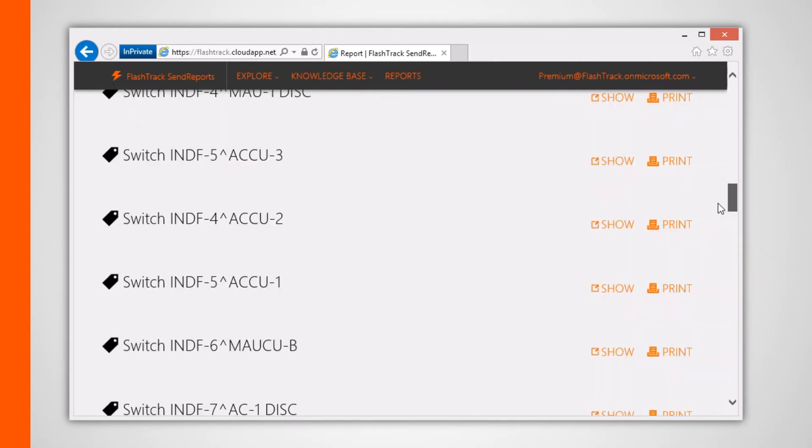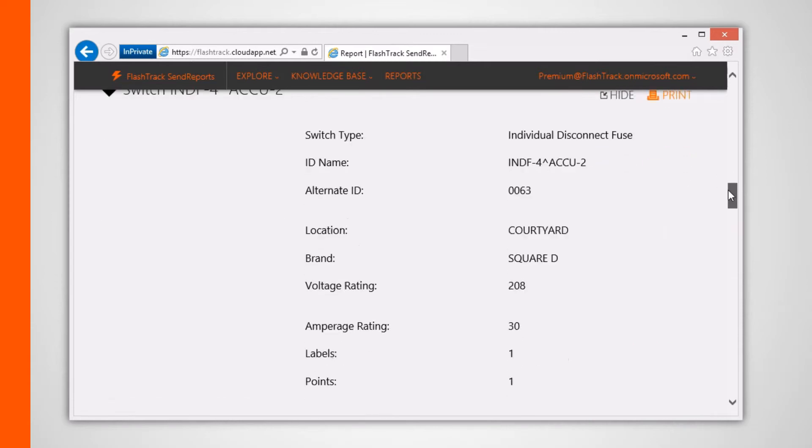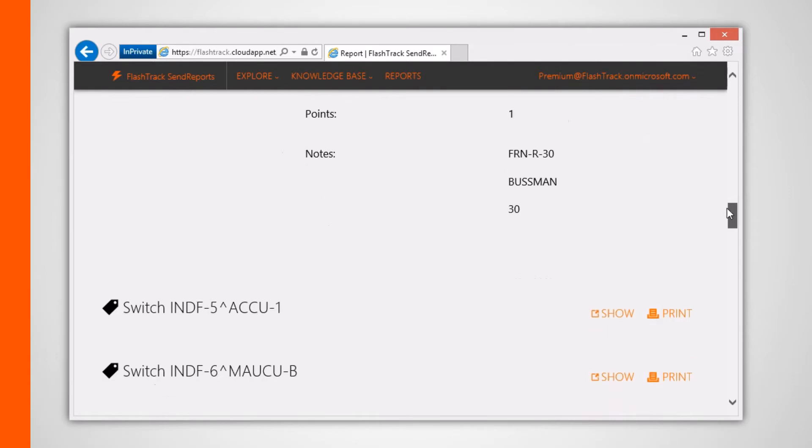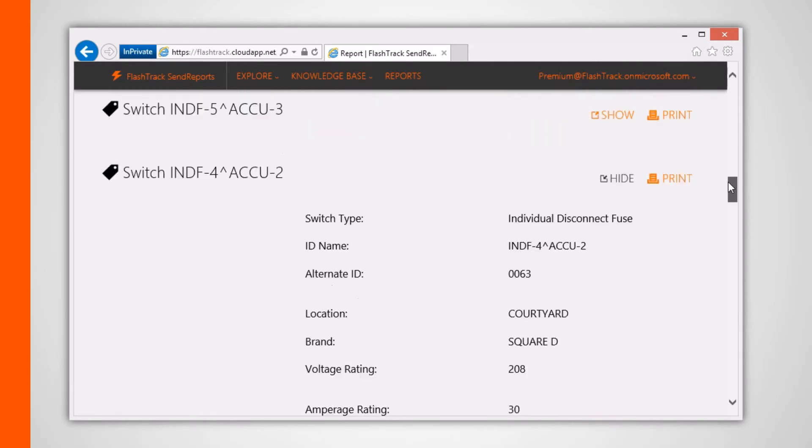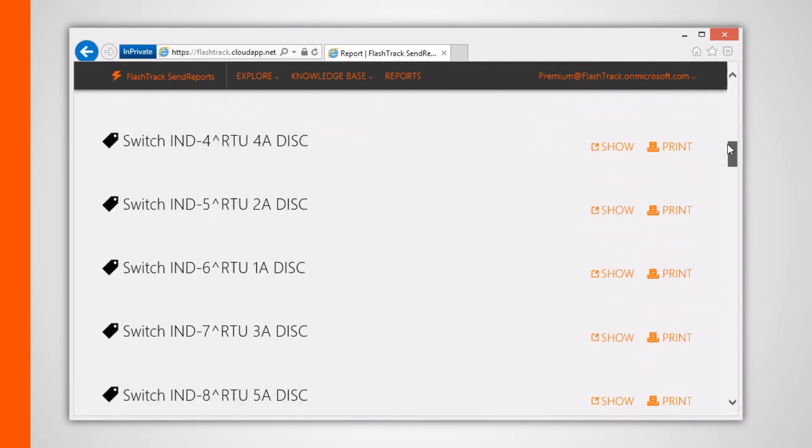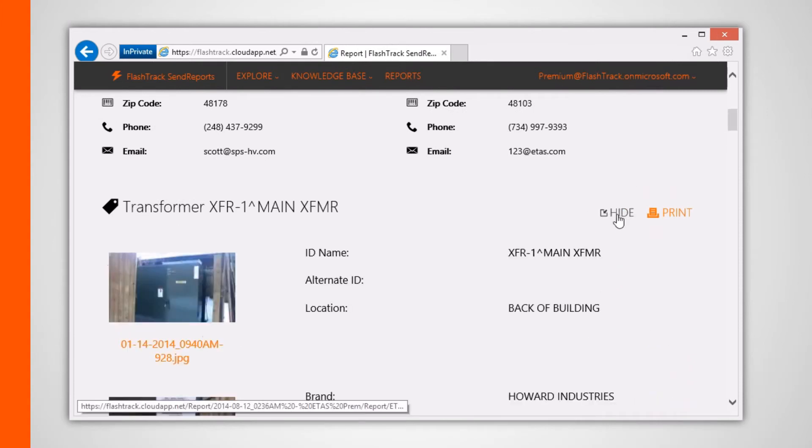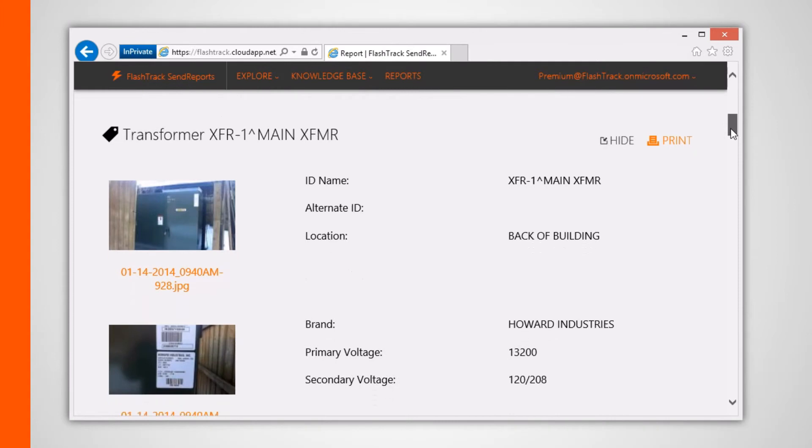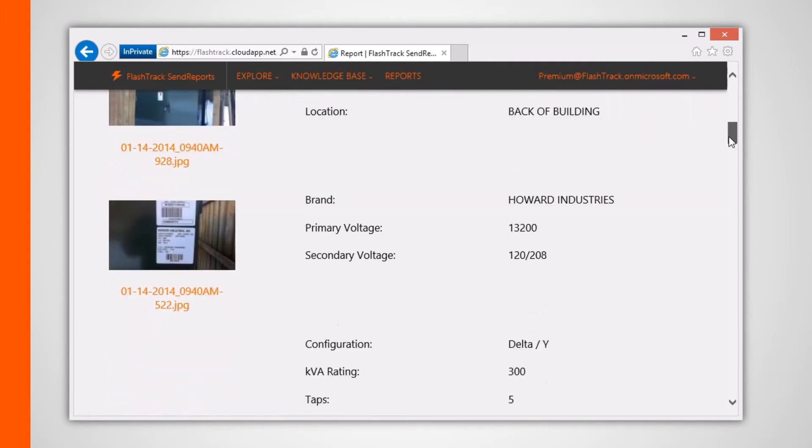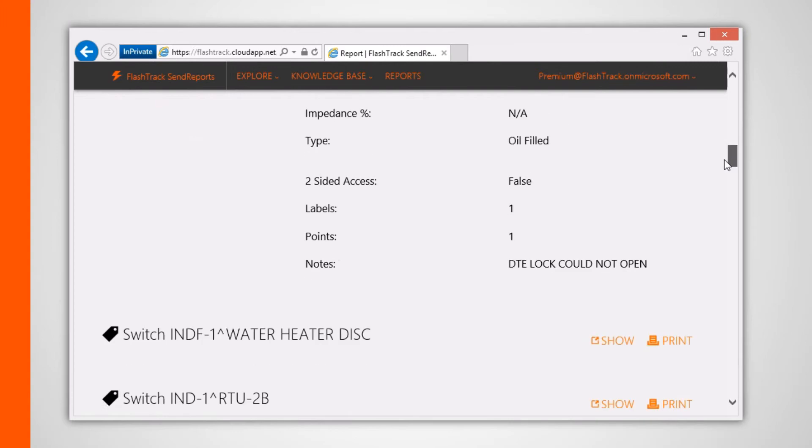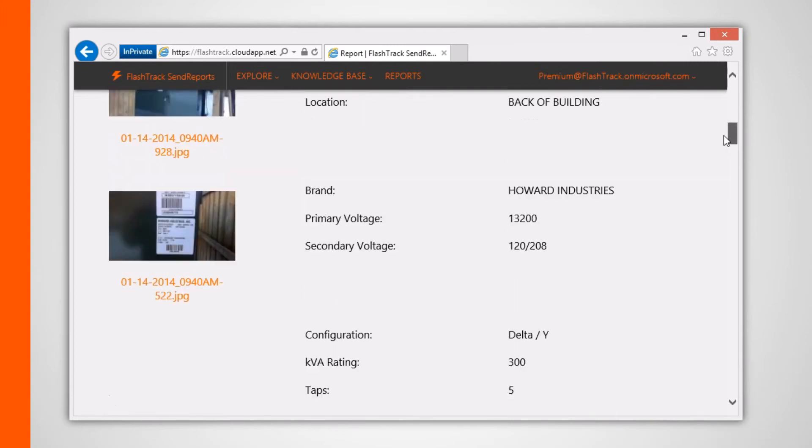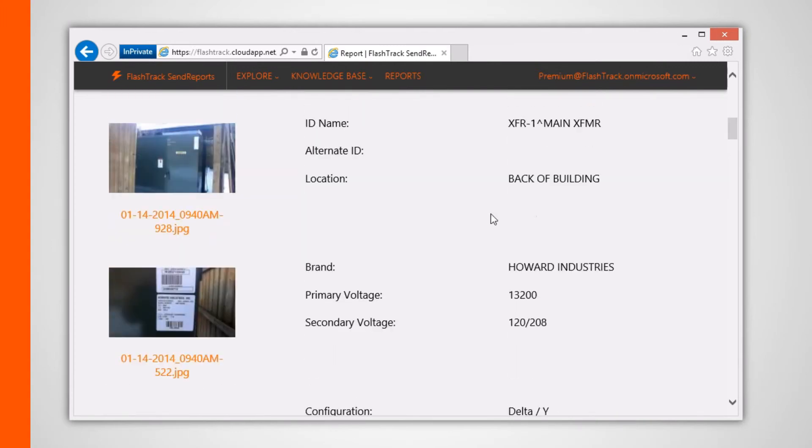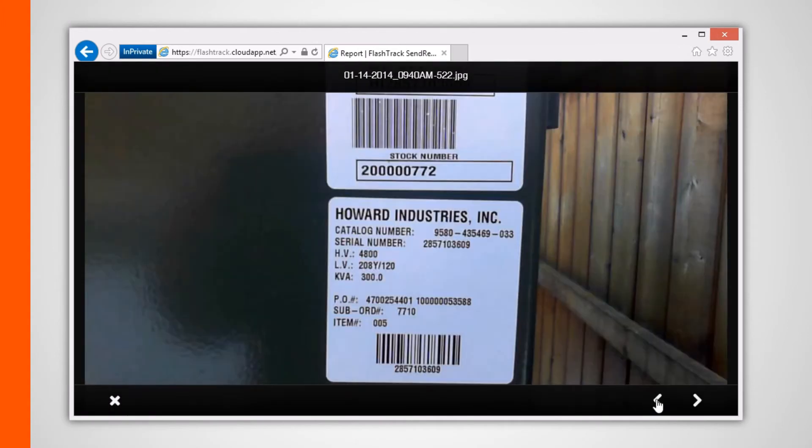Clicking on the Show button shows all the attributes for that electrical item. You can also click on a snapshot image in order to enlarge the thumbnails.